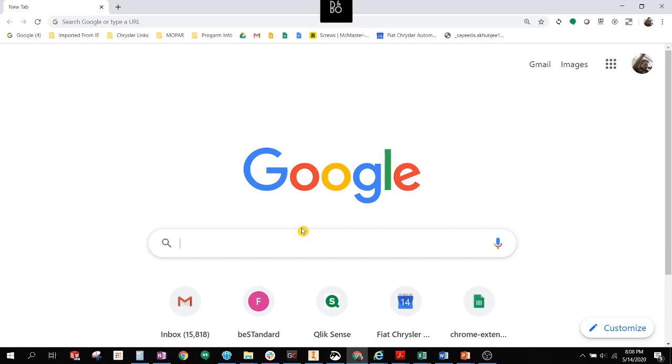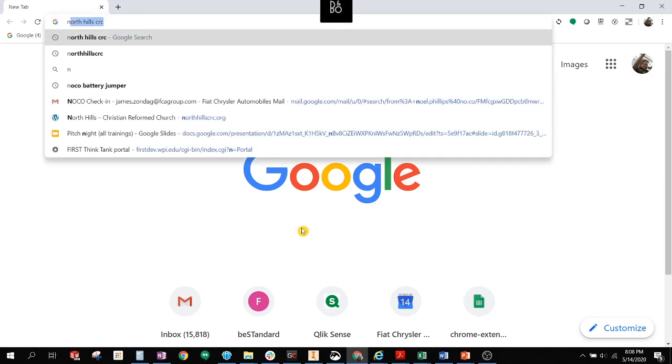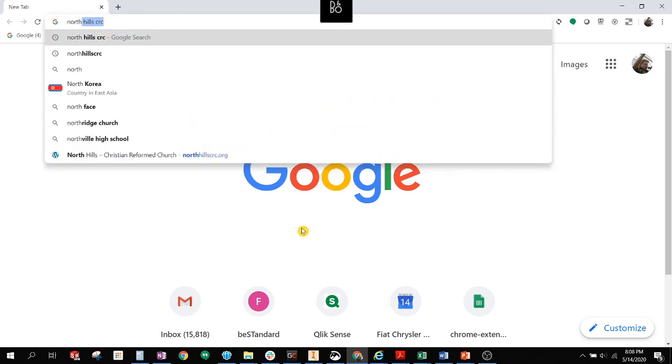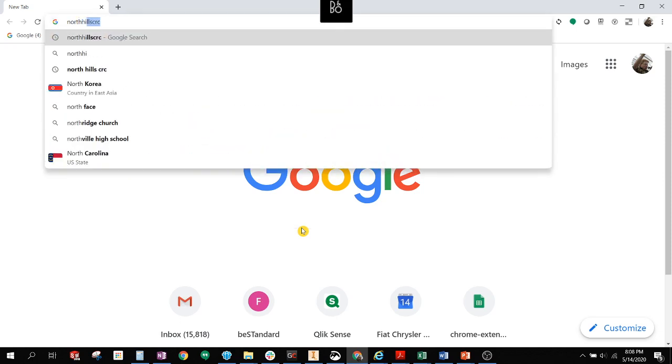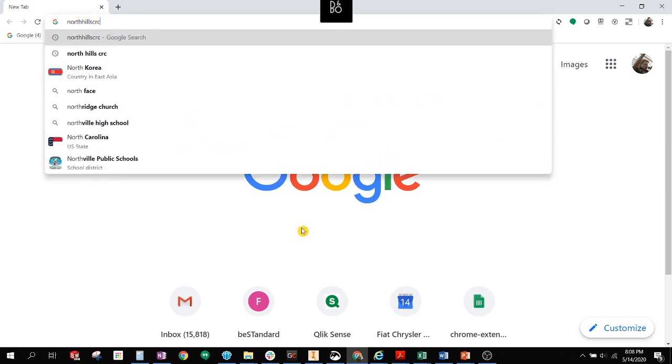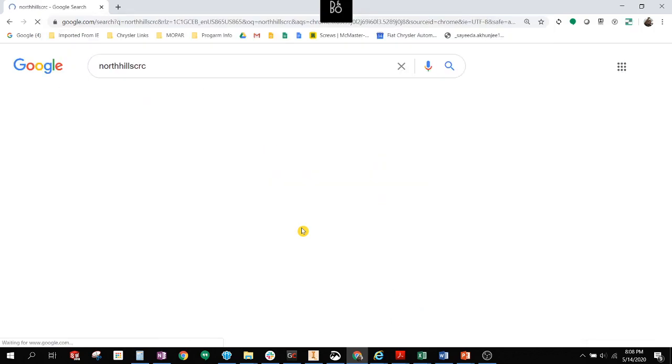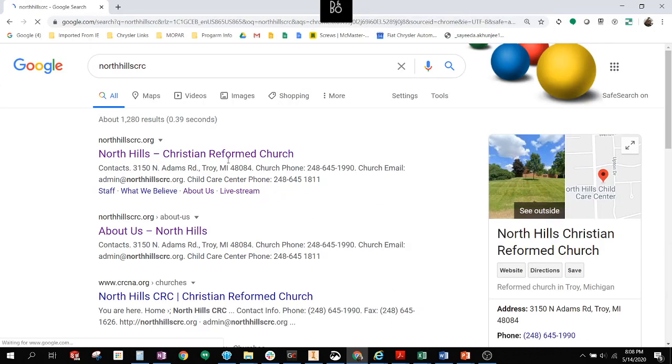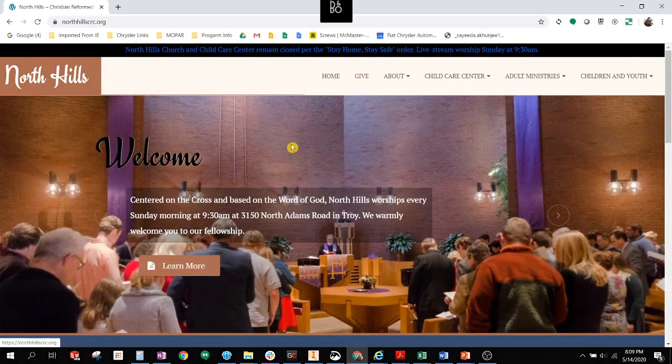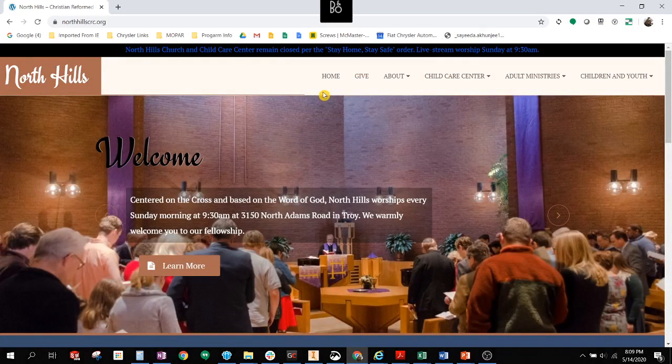The first step you need to do is go to the North Hills website. If you don't know where the North Hills website is, simply type North Hills CRC into Google. Google will come up, it'll be the first choice, and this will take you right to the home page of our North Hills website.